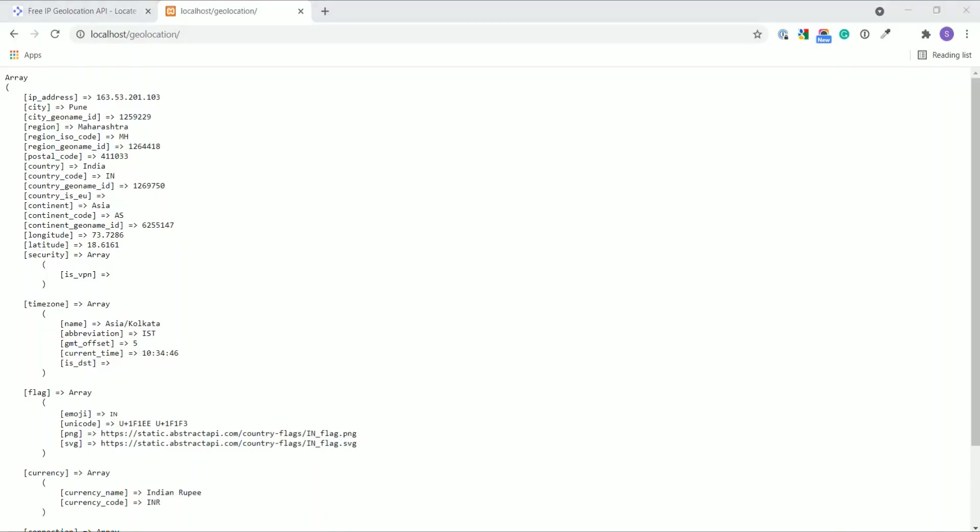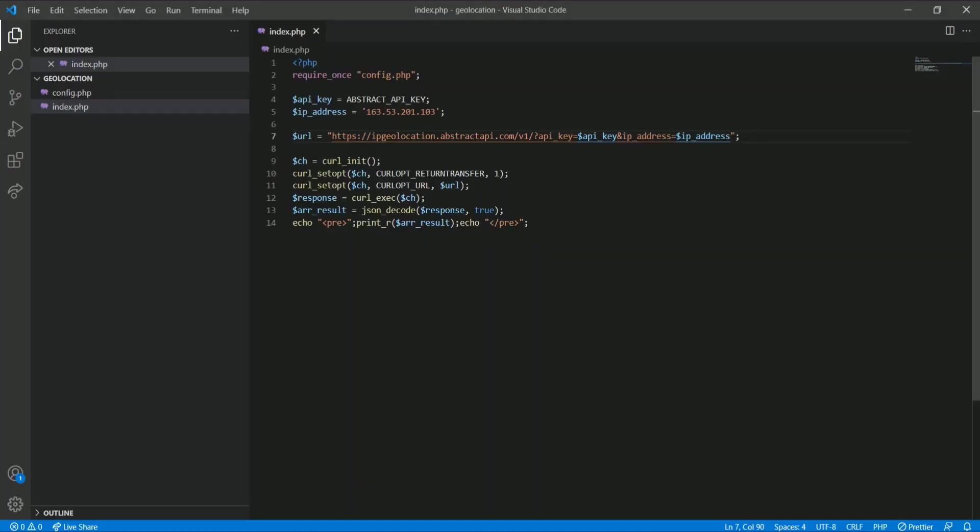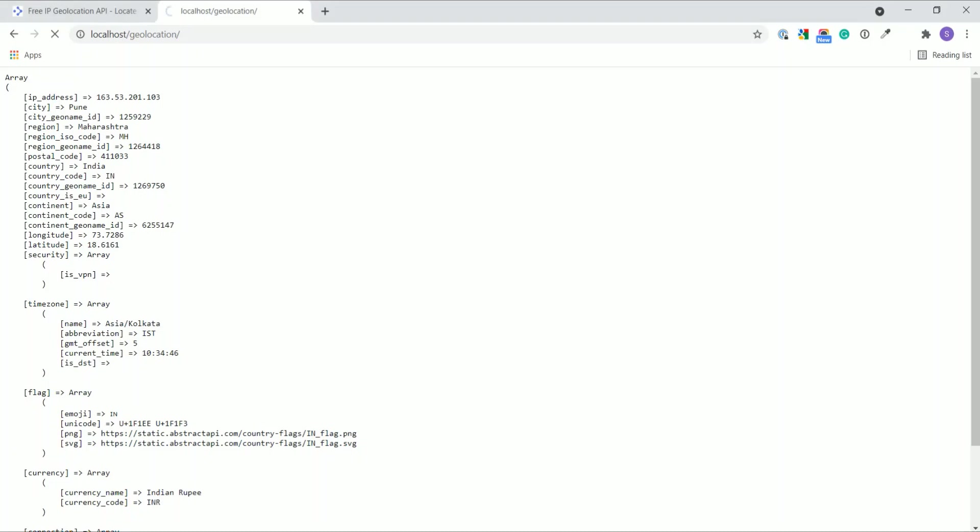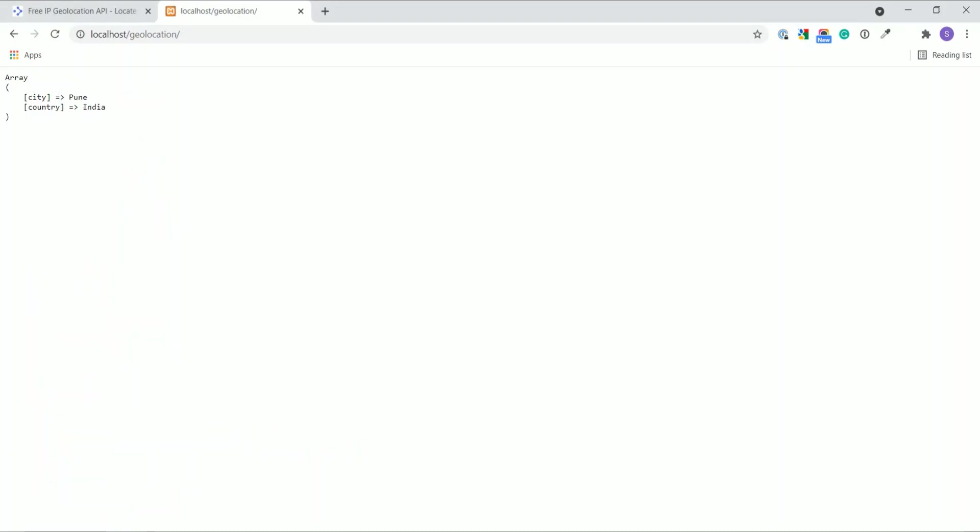You can do it using the fields parameter and pass the keys, like this.